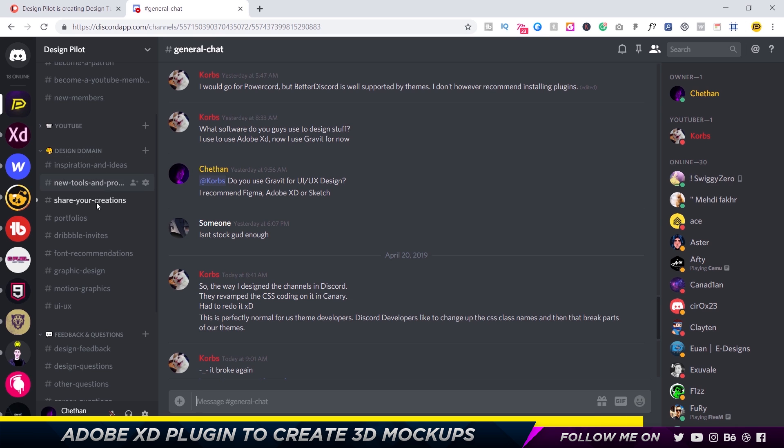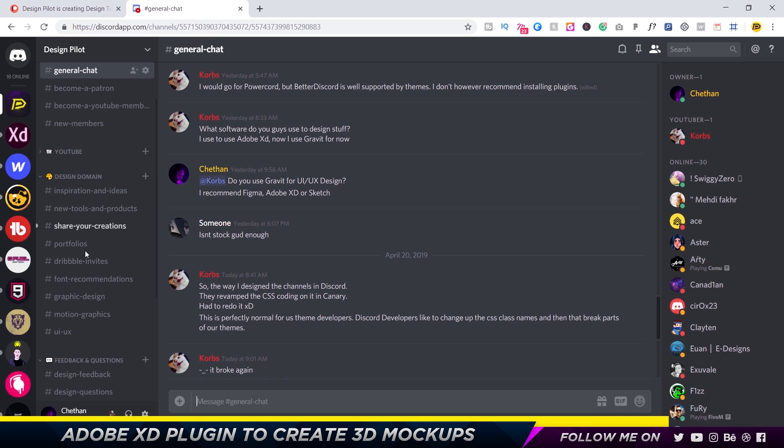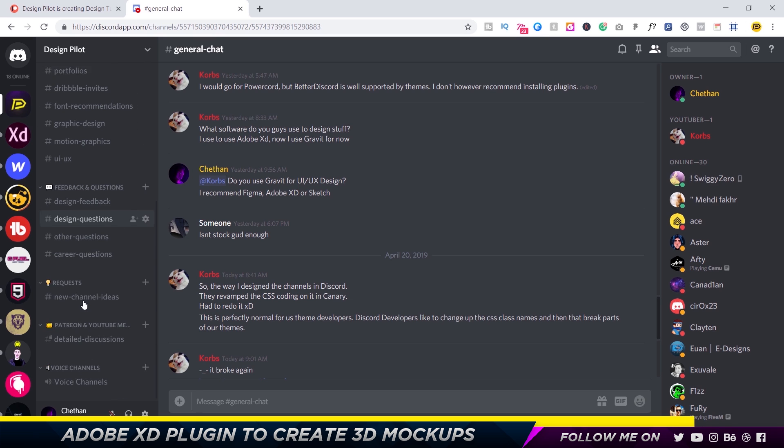Answer questions, and we have a dedicated channel for each type of design. So definitely consider checking it out if you guys want to hang out with other designers and become a better designer. All right, so now we can get back to the video.